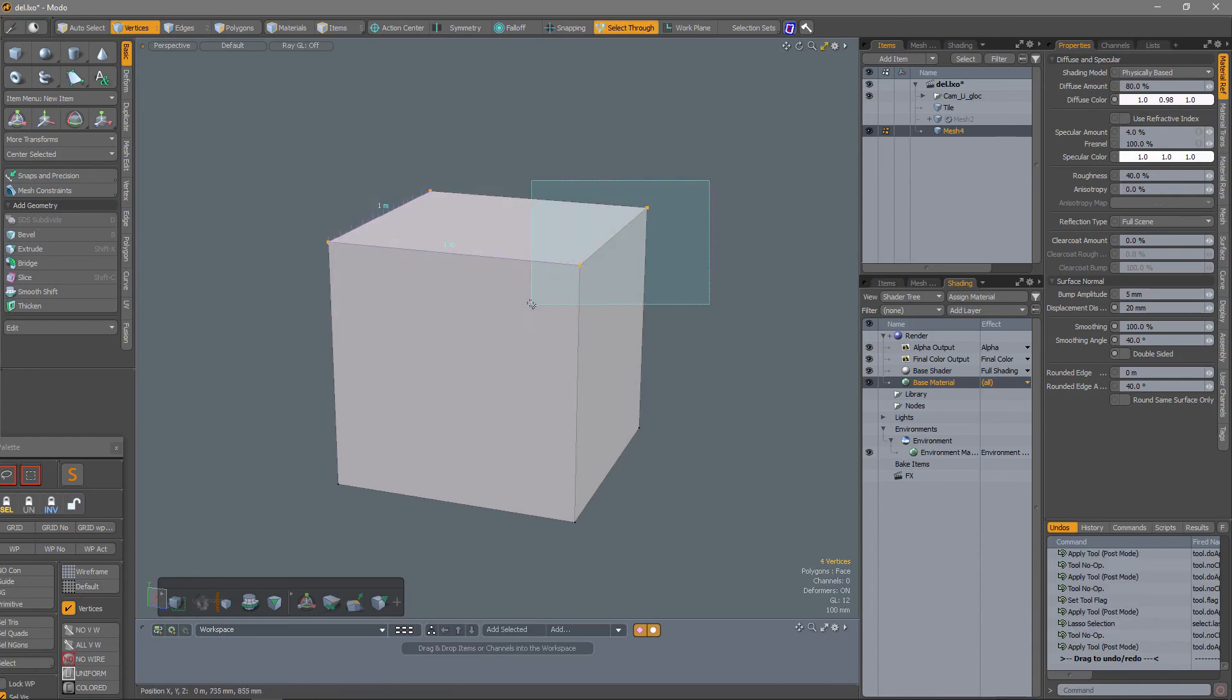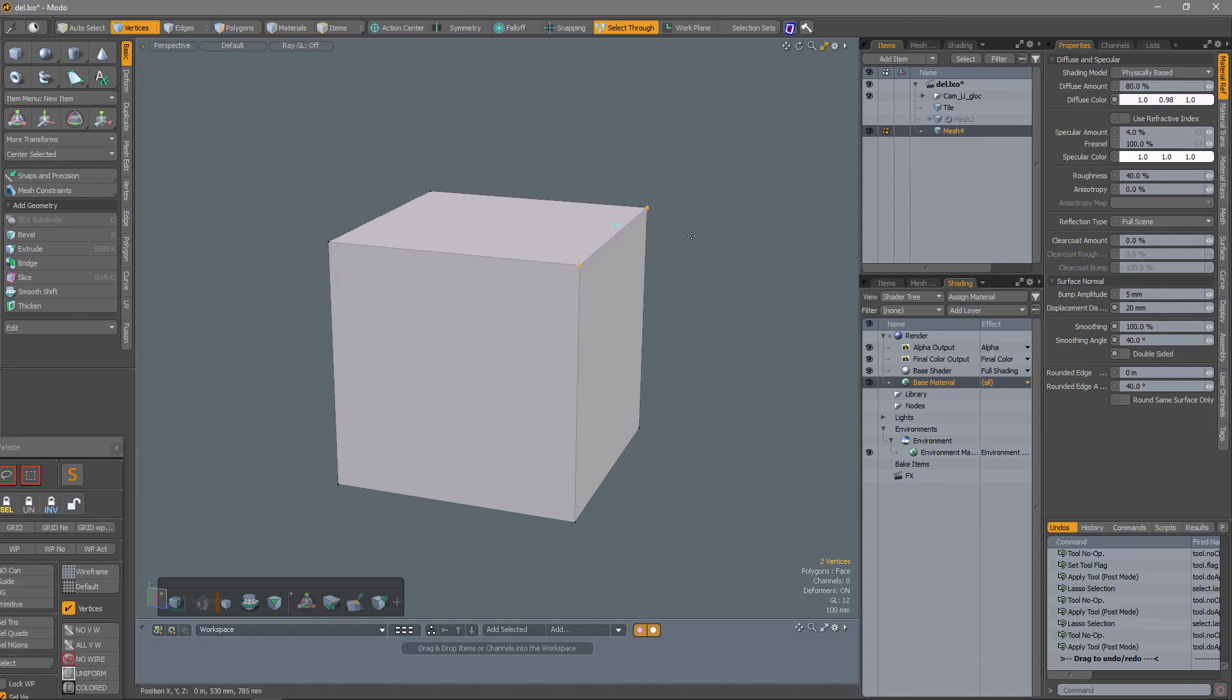With the dimensions tool, make sure that Select Through is checked so that you can make individual selections.